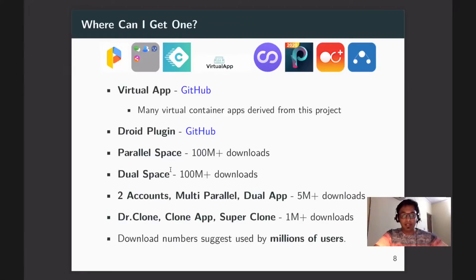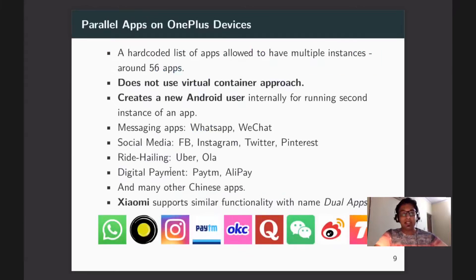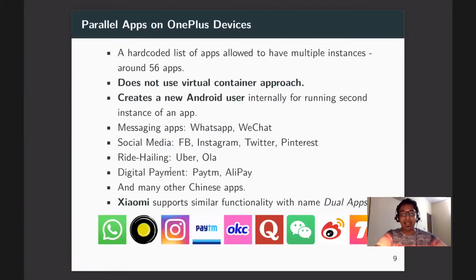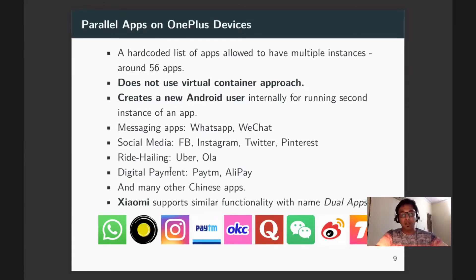The most famous virtual container app is Parallel Space, with over 100 million downloads, alongside several other popular applications. Millions of users use these environments. OEMs also provide ways to run multiple instances: OnePlus devices use a different approach — creating a new Android user internally and running the second instance in that context, supporting 56 hard-coded applications including WhatsApp, ride-hailing, and digital payment apps. Xiaomi markets this as 'dual apps.'